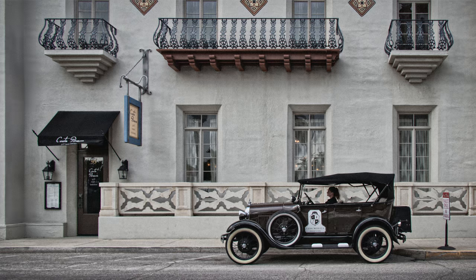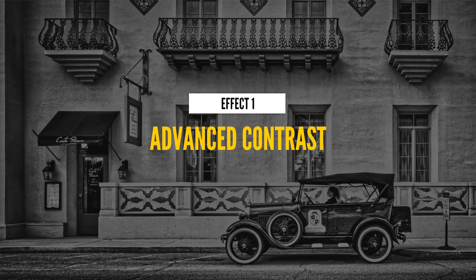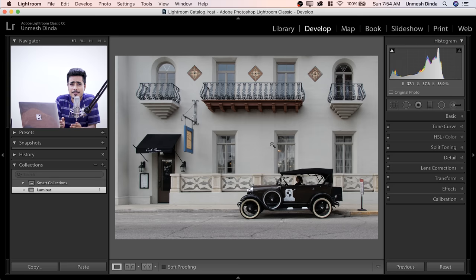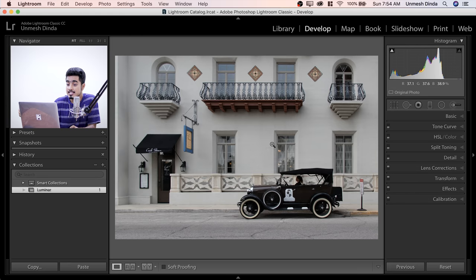Hope that made sense. Time for us to jump into the effects. Effect number one is Advanced Contrast. For the purpose of this video, we're going to be using Luminar as a plugin for Photoshop and Lightroom — keep in mind that it's also available standalone. Here we have a very nice image and we're going to try to give it the old black and white look. Since we are in Lightroom, we would right-click and Edit in Luminar 2018.